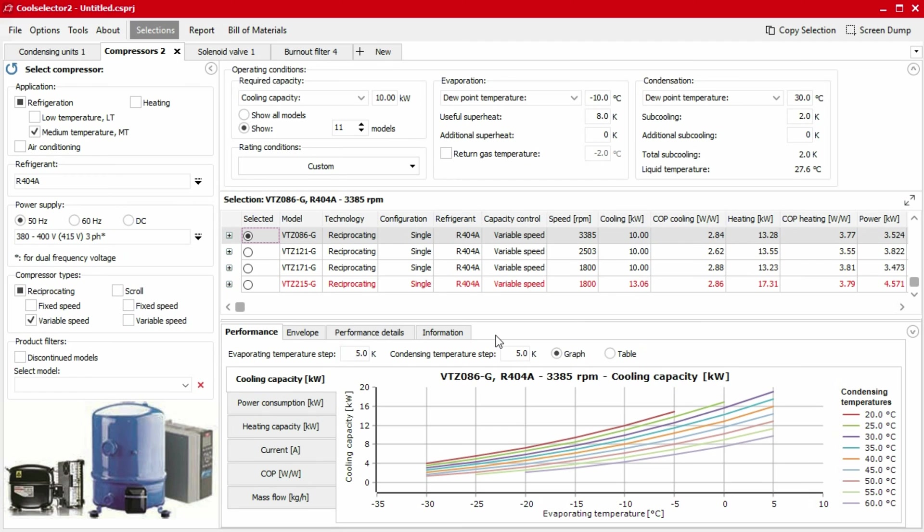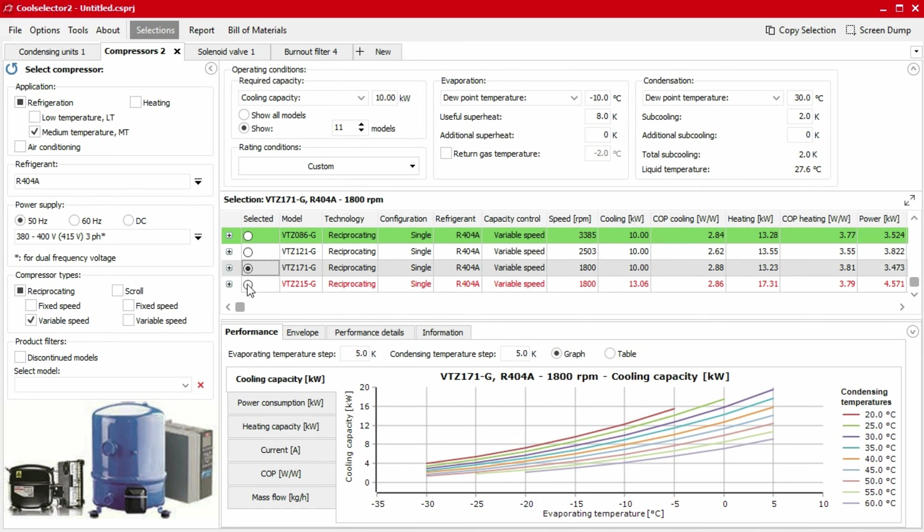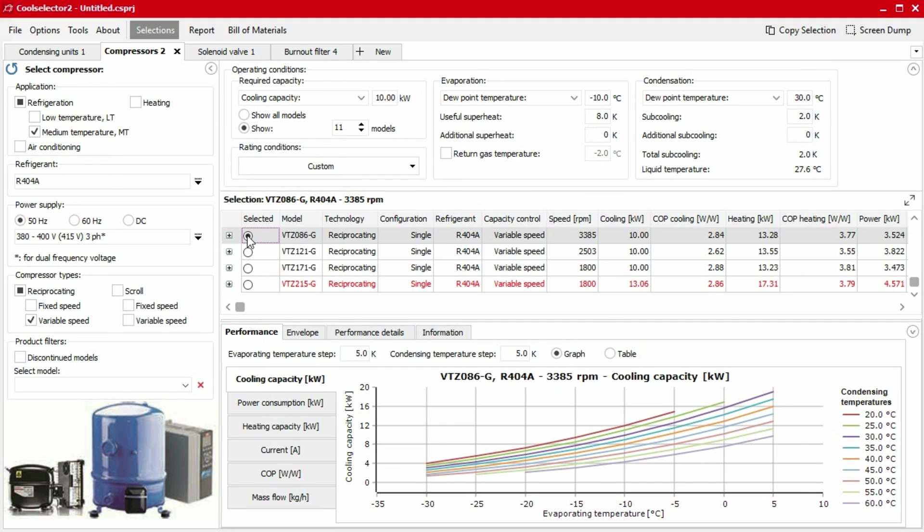Once you have filled in the necessary details to reach the product suggestion and selection stage, you are able to view the calculations and the thermodynamic data for a product in the performance segment. You can view the details for any product on the list simply by selecting it from the table above. The data will then automatically refresh.